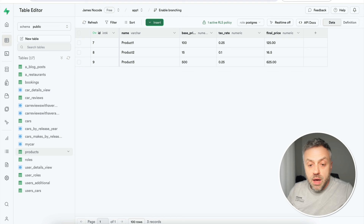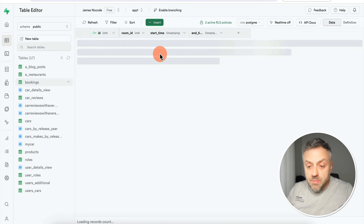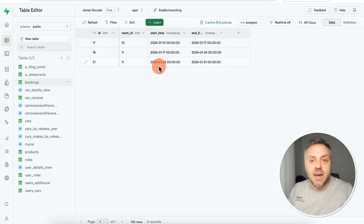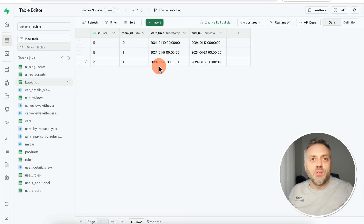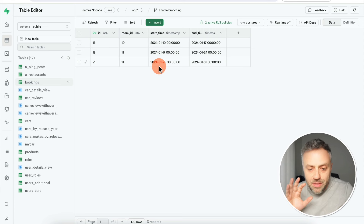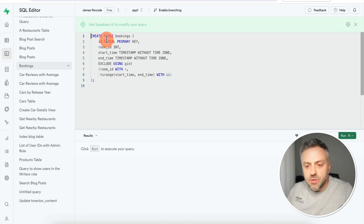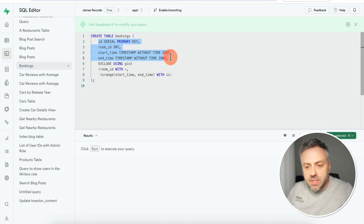Contrary to what you might think, this logic is not done at the app level or in FlutterFlow — it's done in Supabase automatically. Let's go back to the Supabase dashboard. In the bookings table we have row ID, room ID, start time, and end time. But how does it validate? How does it allow a new booking when there's no conflict and reject it when there is? It's done automatically by Supabase using a very powerful feature.